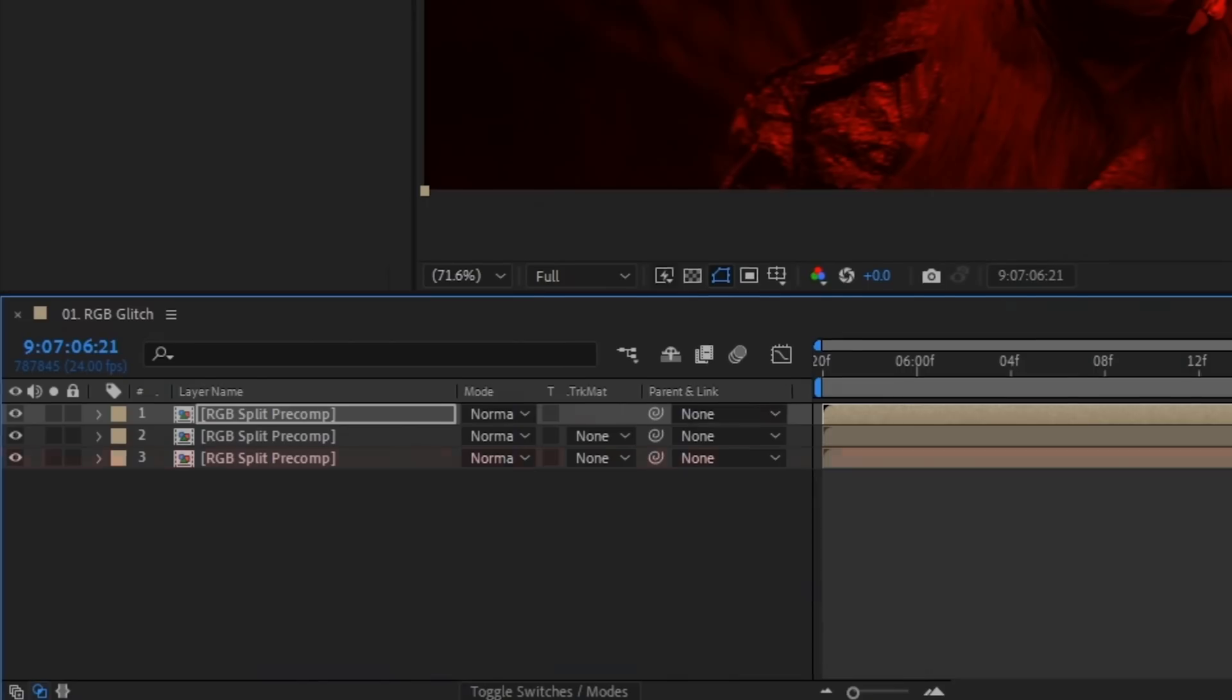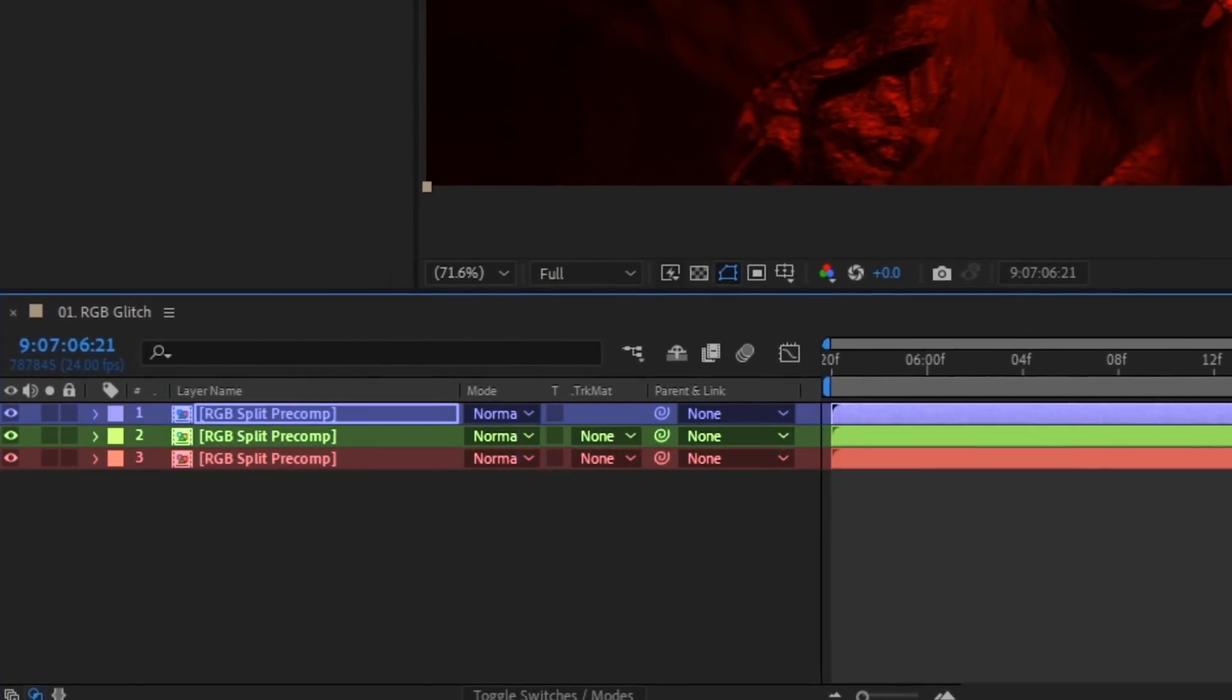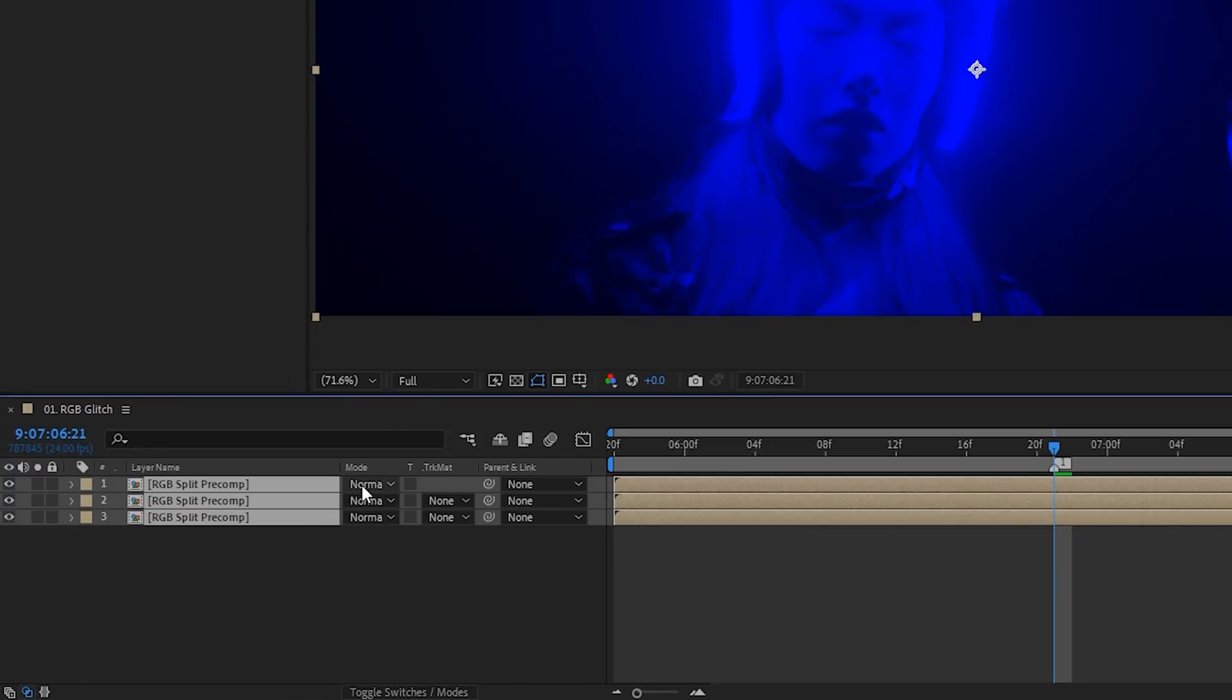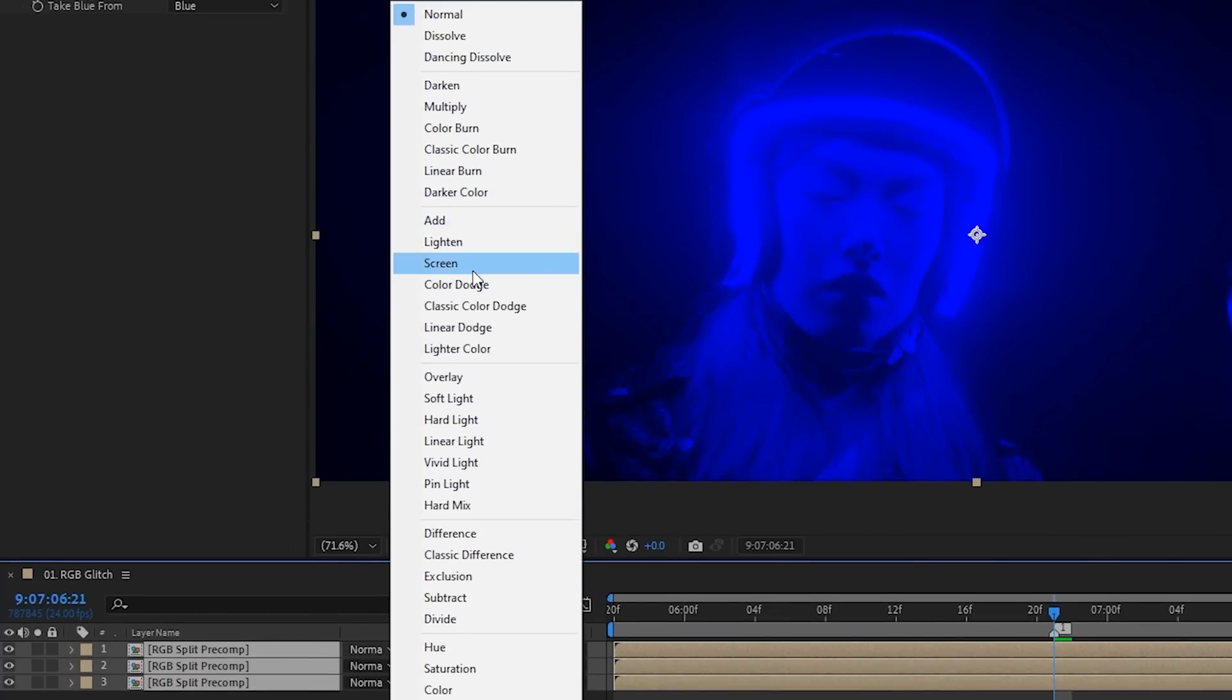So what you've essentially done is separate your layers into three different color channels, red, green, and blue. Now to merge them back together, highlight the layers and set the blending mode to screen. It looks like nothing has happened. Thank you for watching and I'll see you guys next time.